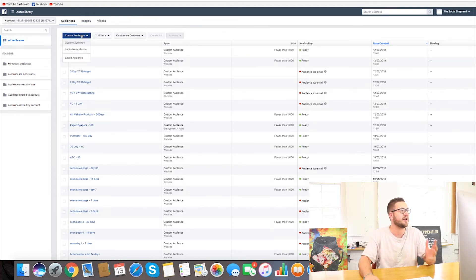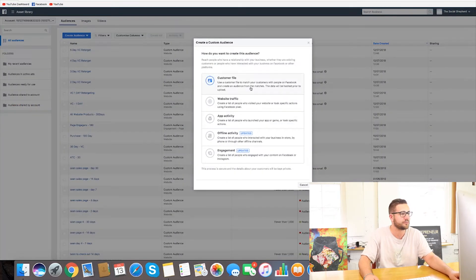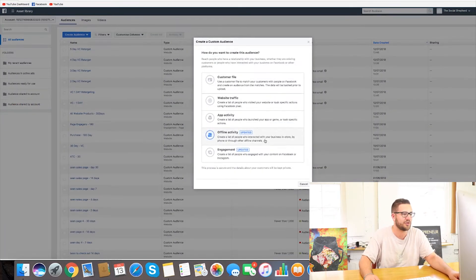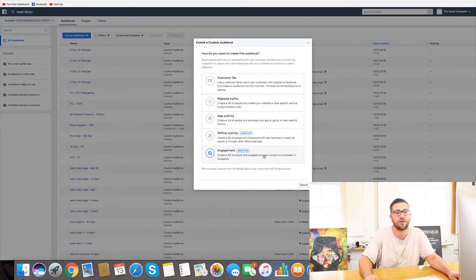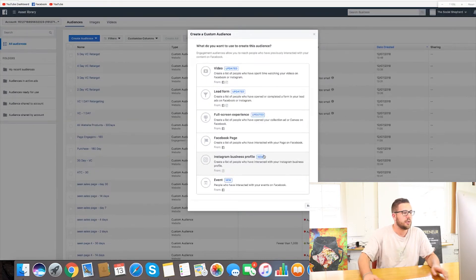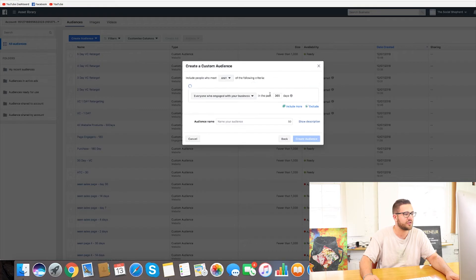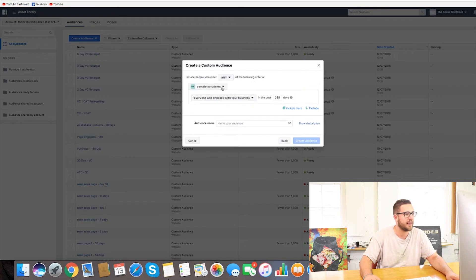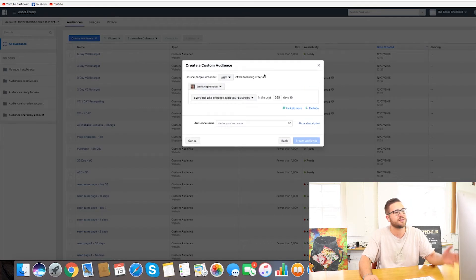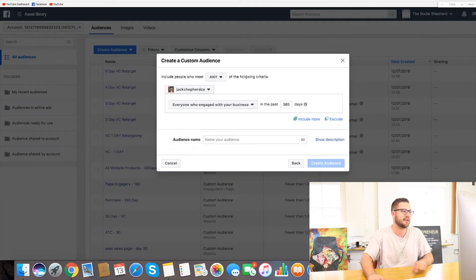So if we click create audience, custom audience here, and what we want to do is click on engagement and then we want to click Instagram business profile of course and we want to take it to the right account. So I'll take it to my account, Jack Shepard Co. Let me zoom in for a second here.